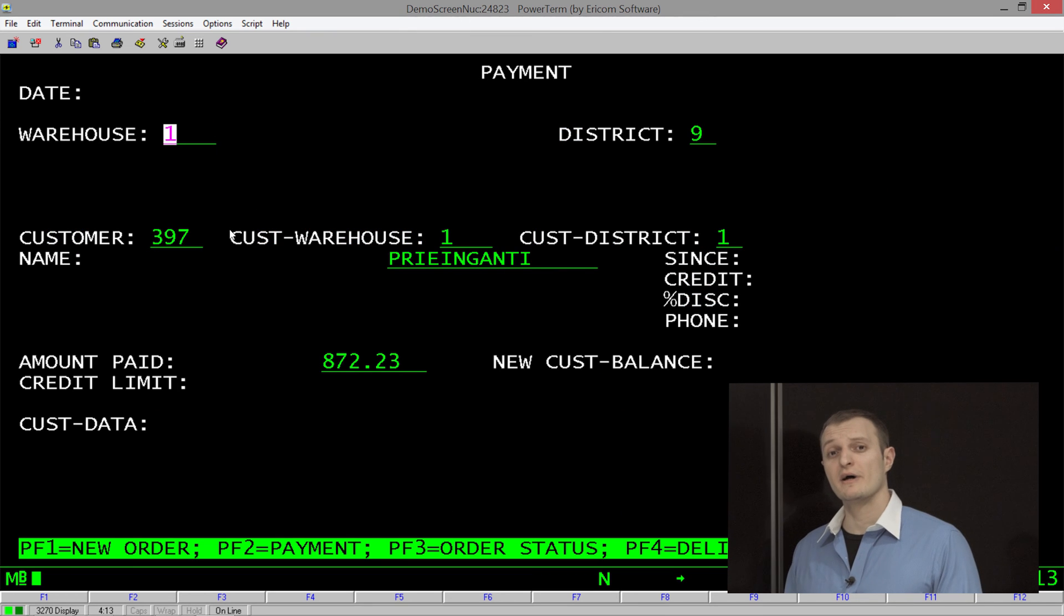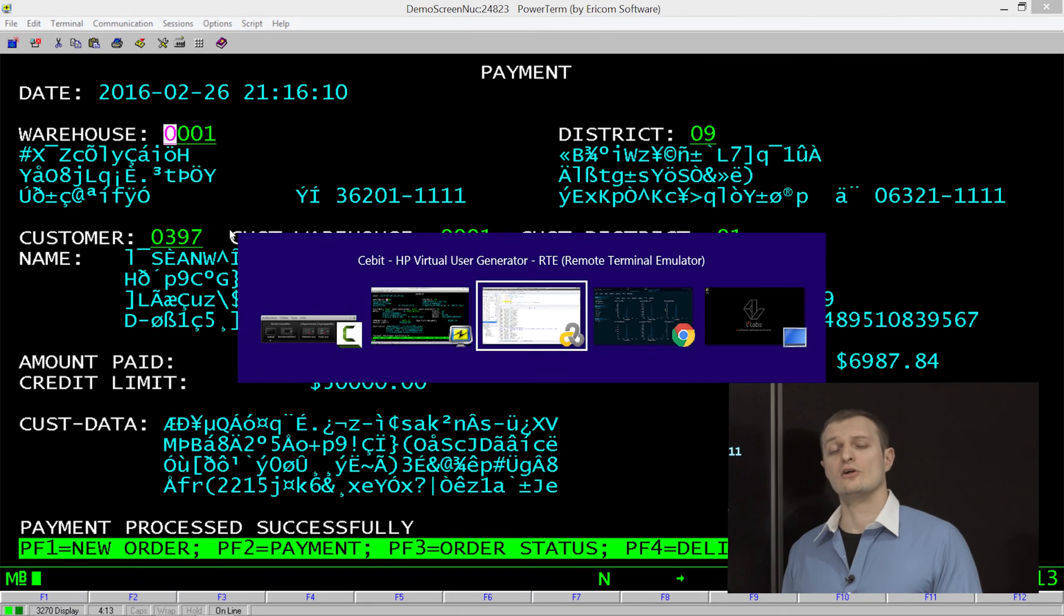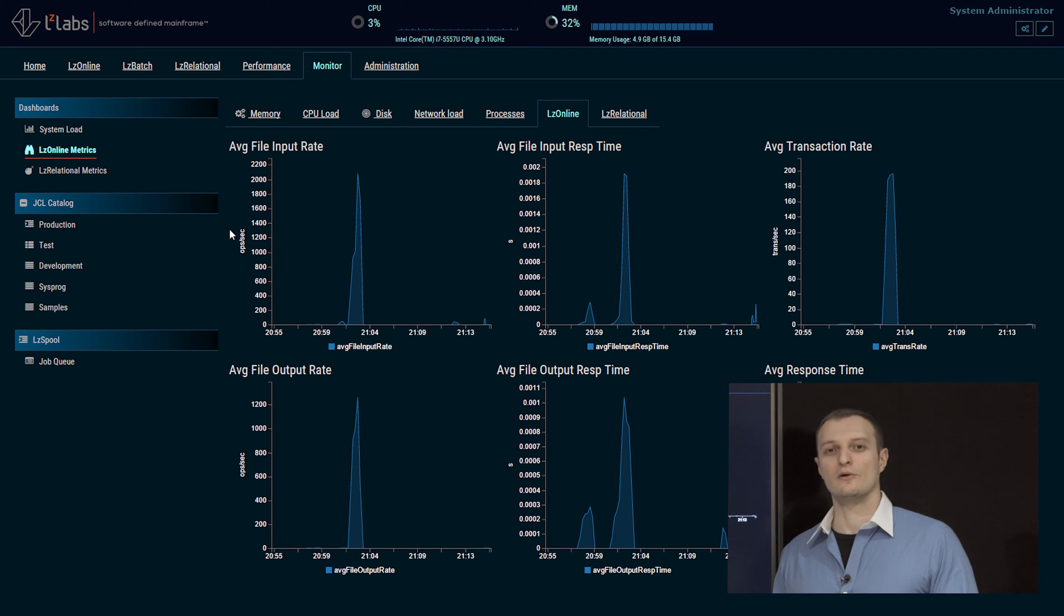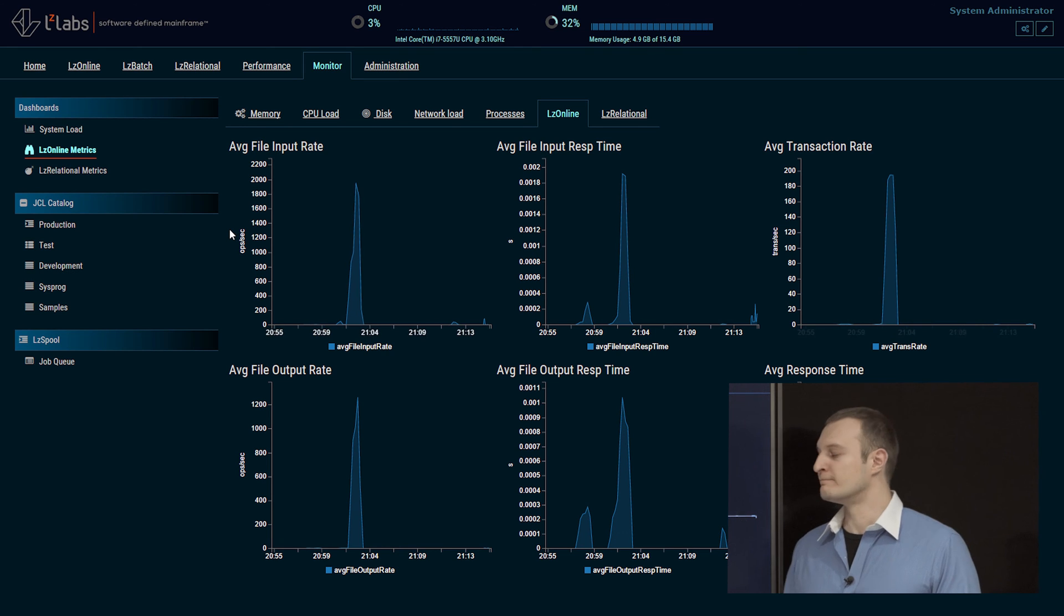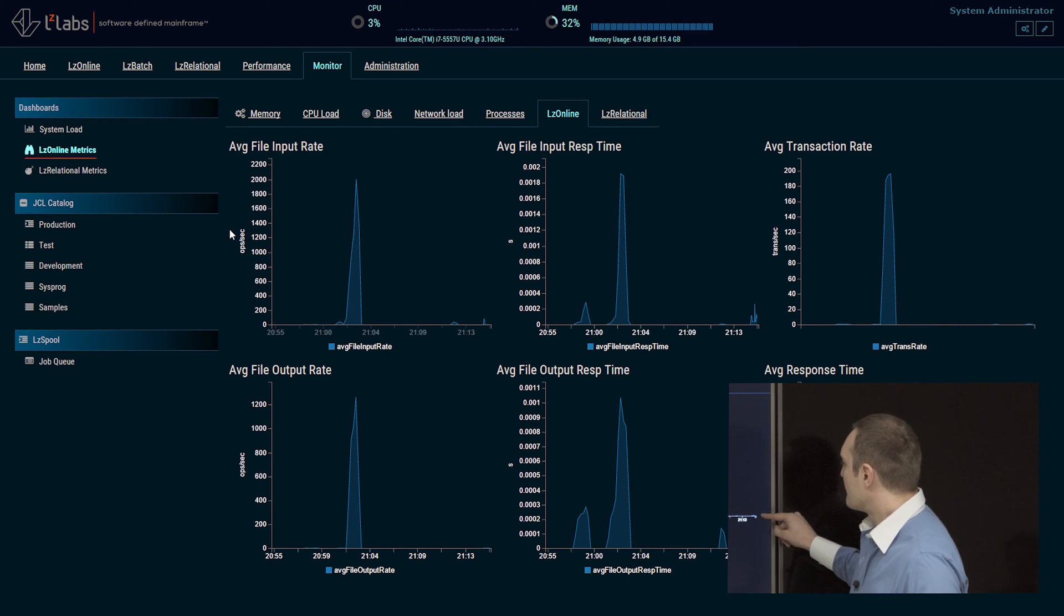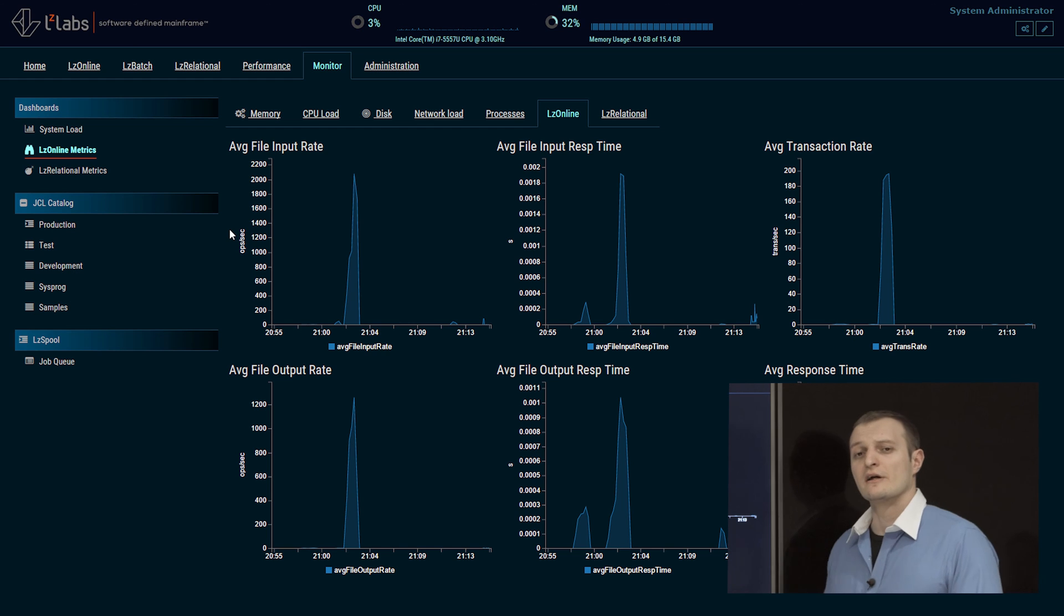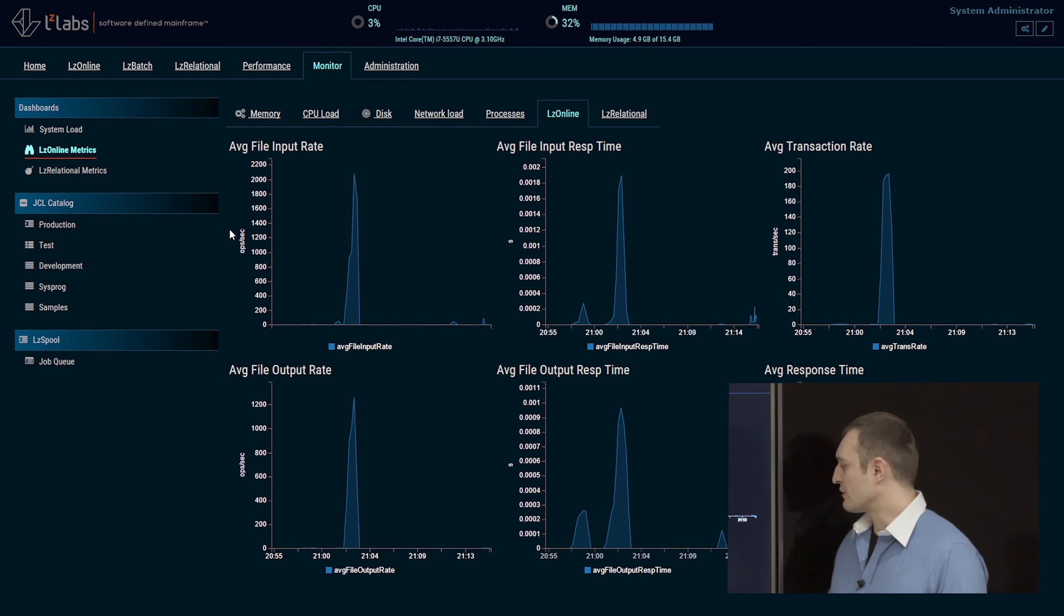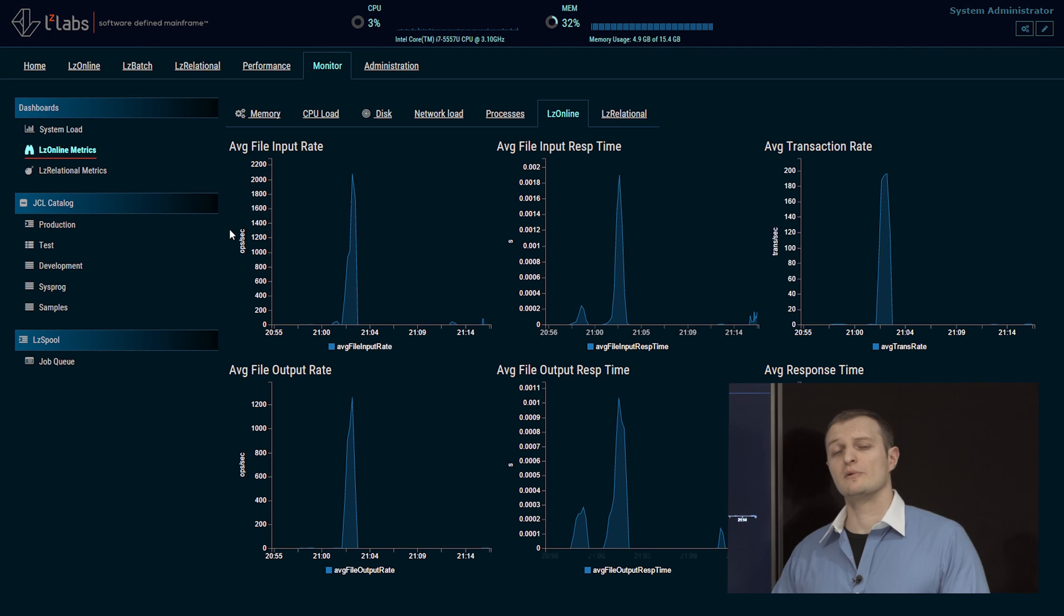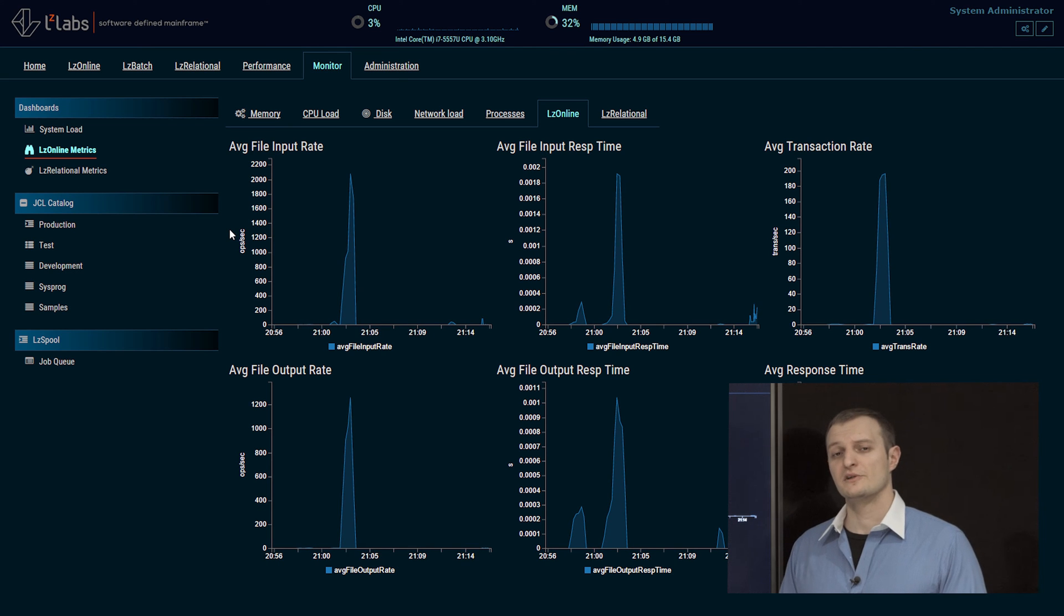So let's go back and take a look at our LZ Online statistics and see what's going on behind the curtain. As you can see, we are not running many transactions per second. Also the response time is very low. It's well below a second, which is really good.